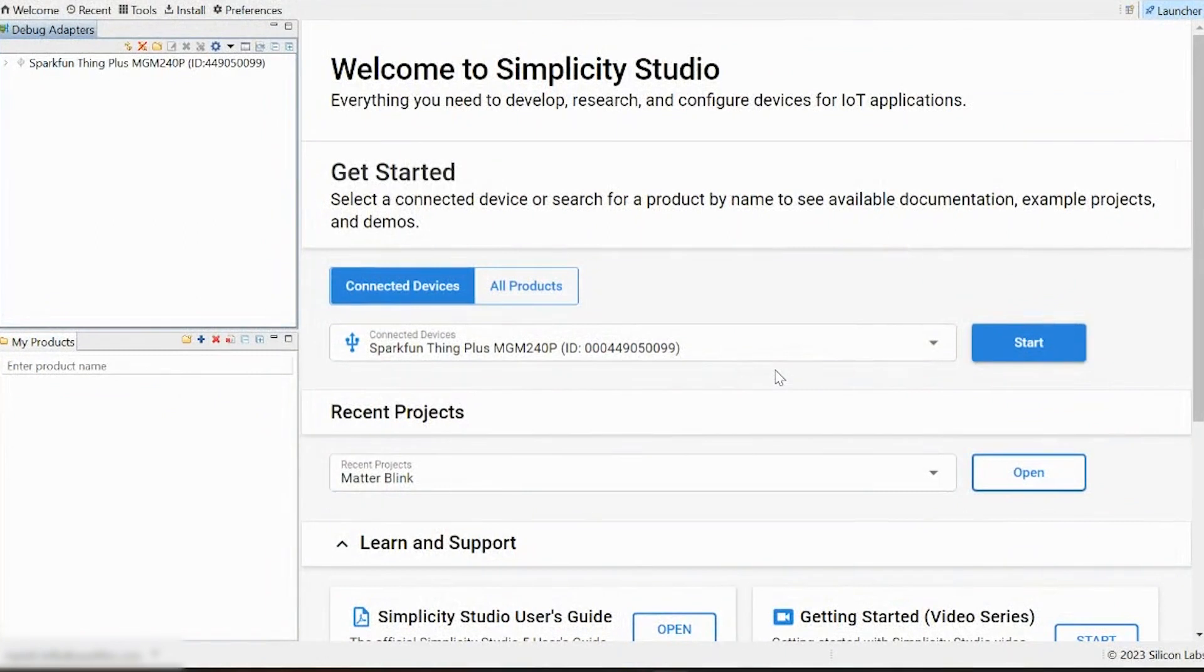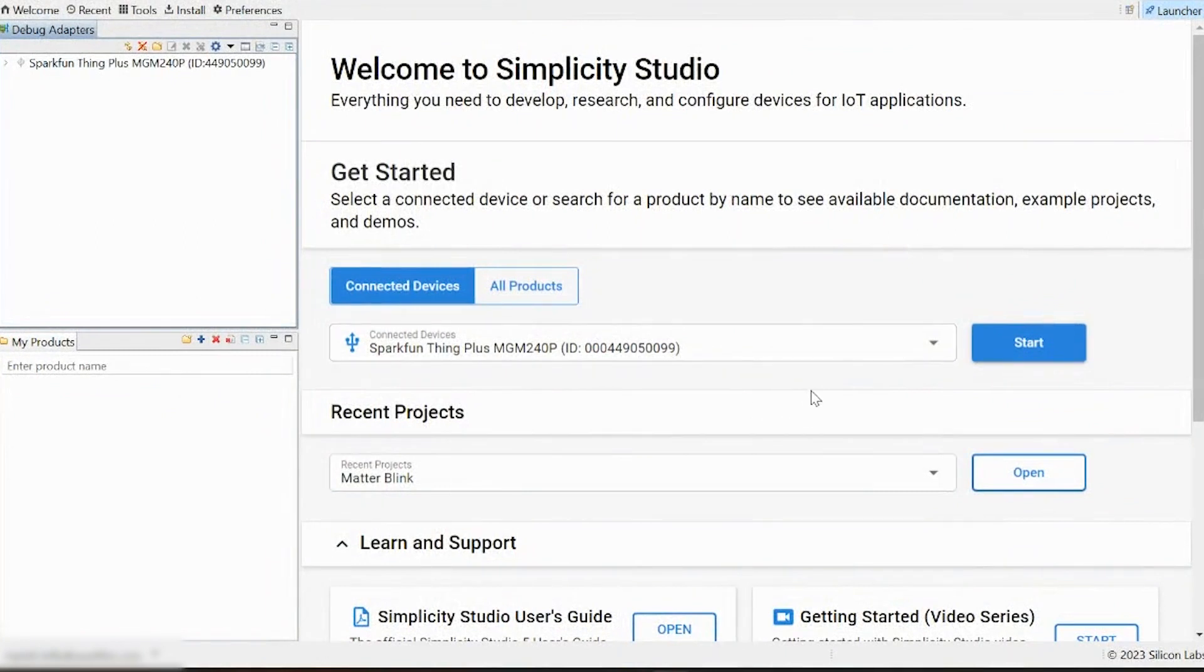All right, now that we've got all of our bells and whistles installed, we can go ahead and select start with our connected device. If for some reason your installation manager did not pop up when you launched the studio, hitting start will prompt it to run, in which case you'll just step through everything we just covered at that point. So we'll go ahead and hit start.